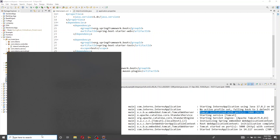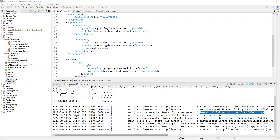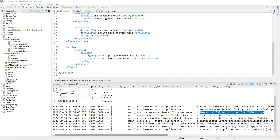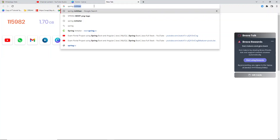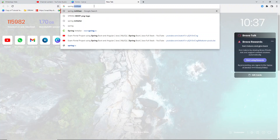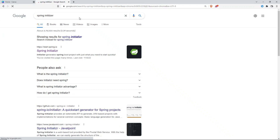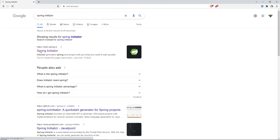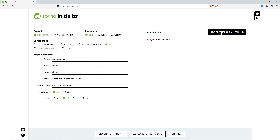I'll be adding one dependency. Go to your browser and open any of your favorite browsers. Search for 'Spring Initializer'. Here we have Spring Initializer — go to the first link. No need to do anything on the page, just click on 'Add Dependency'.